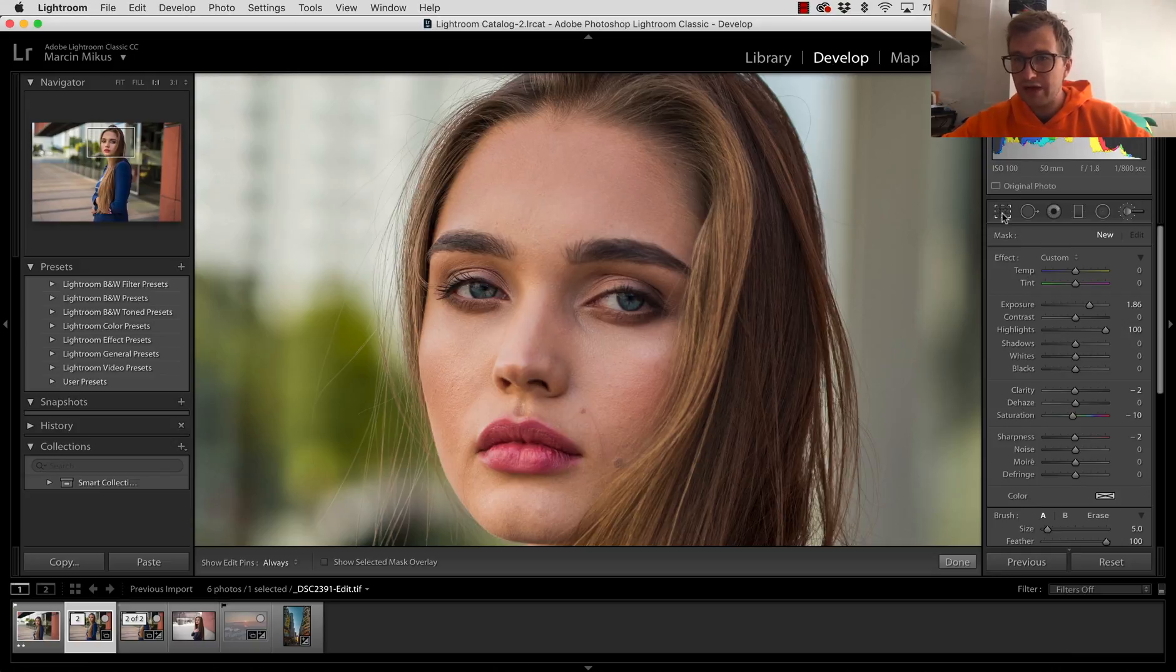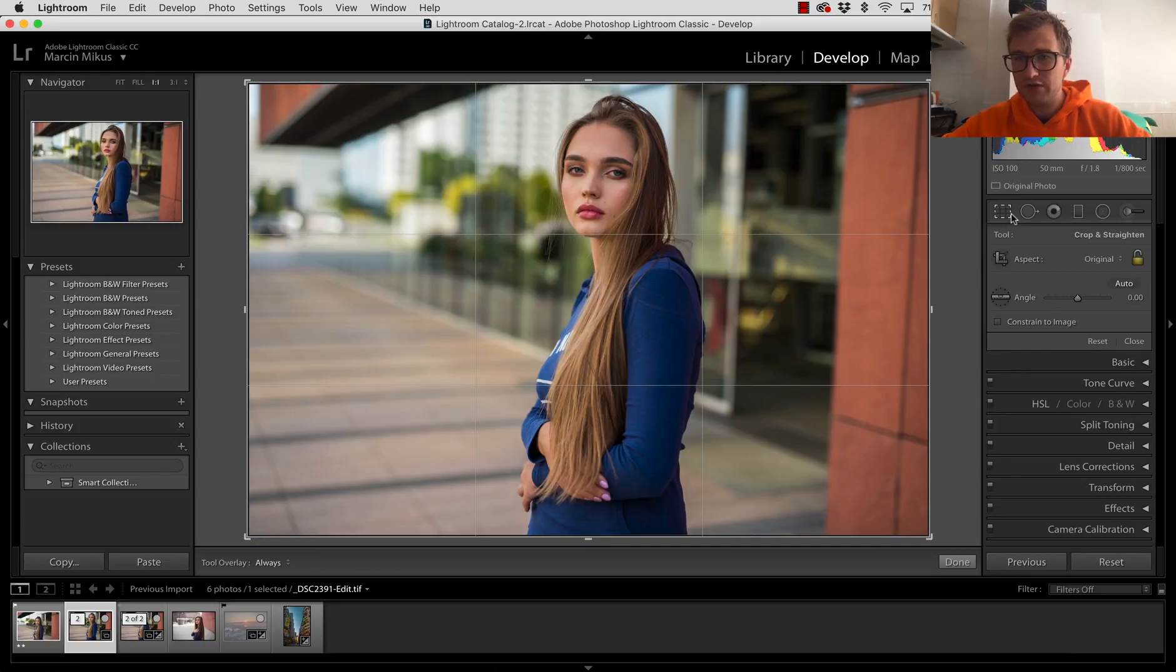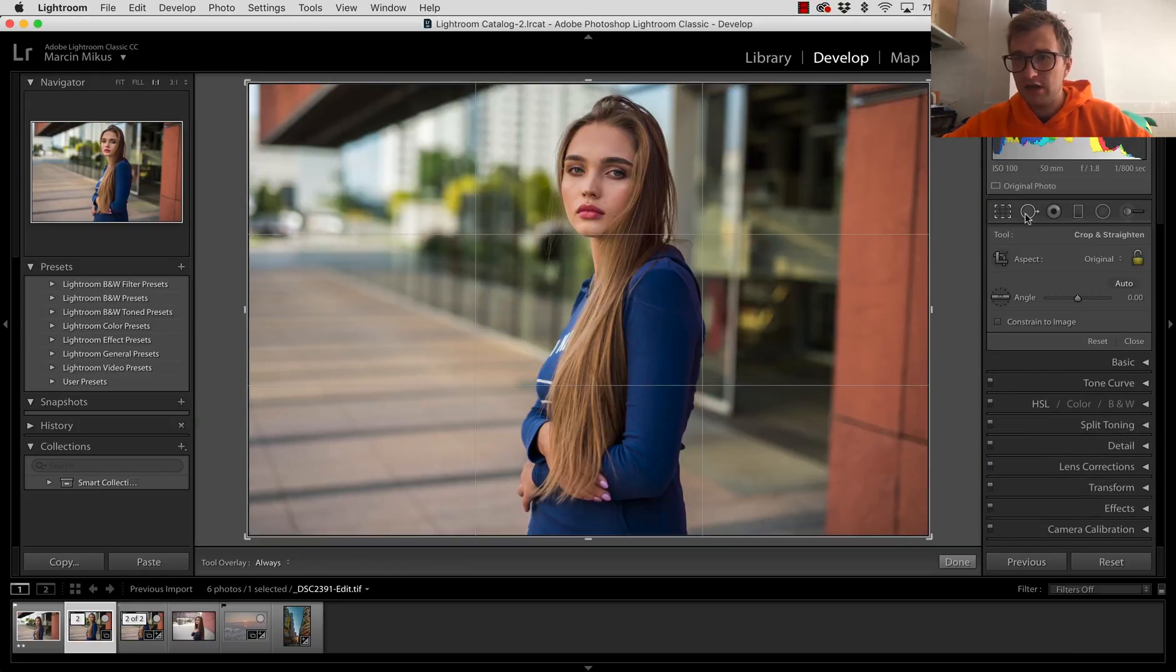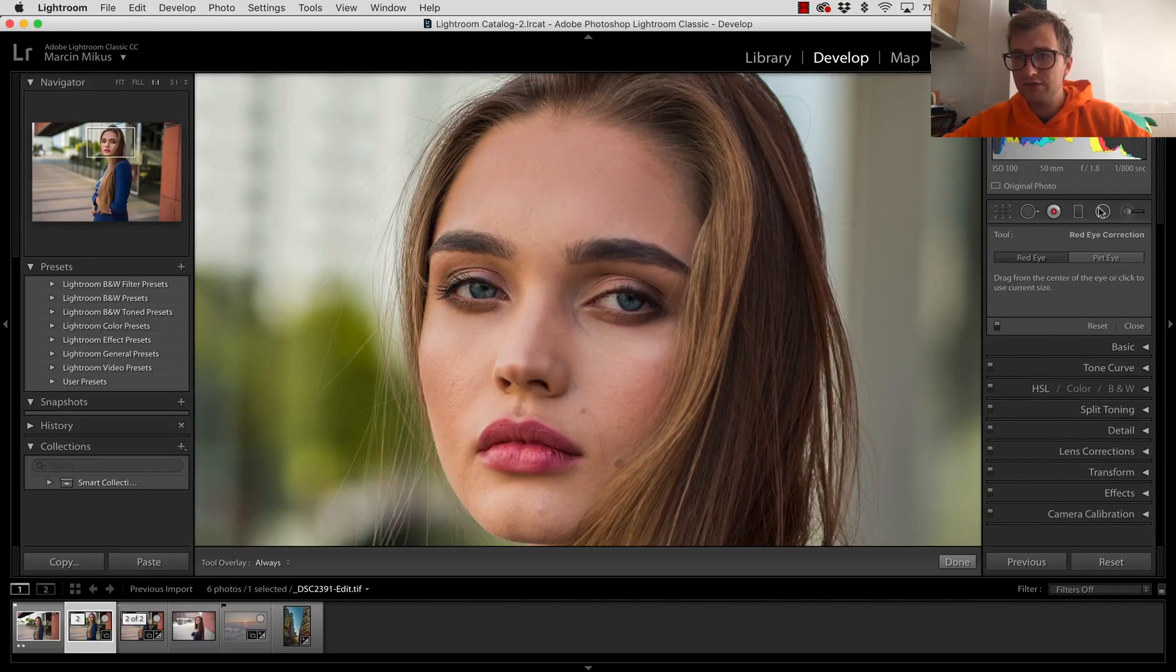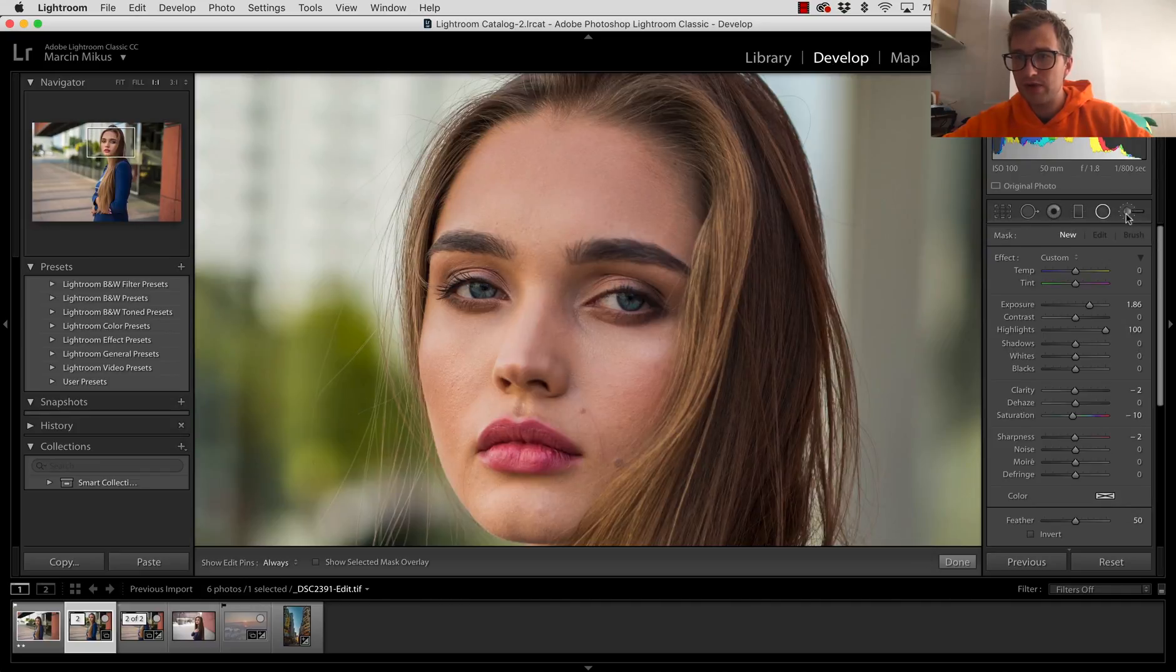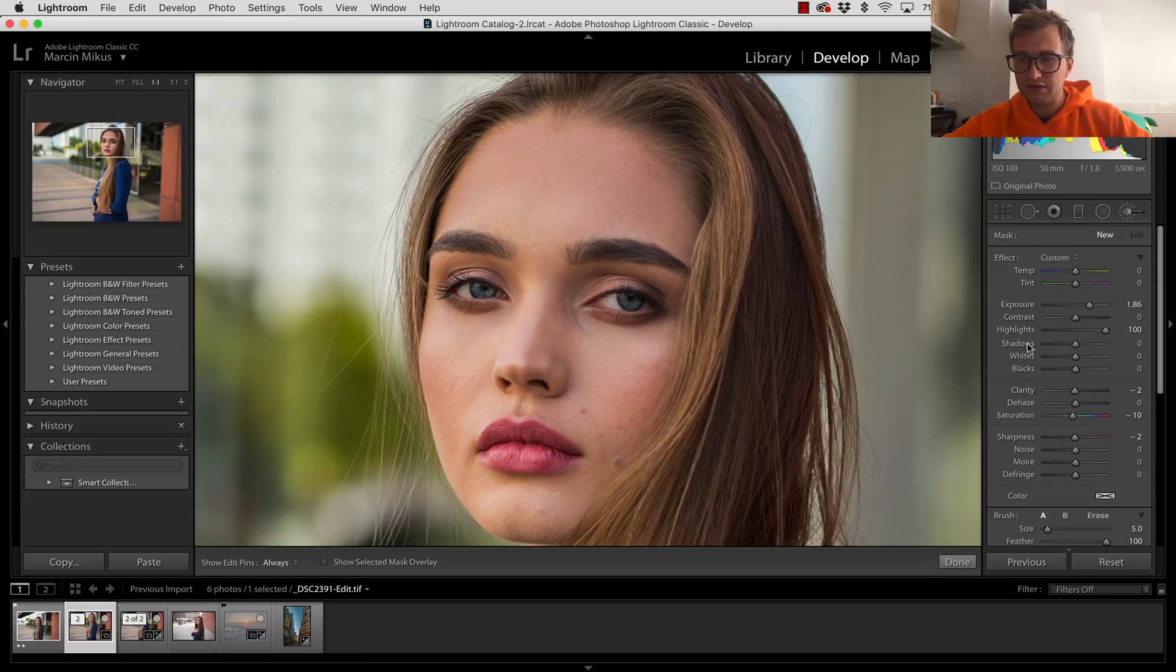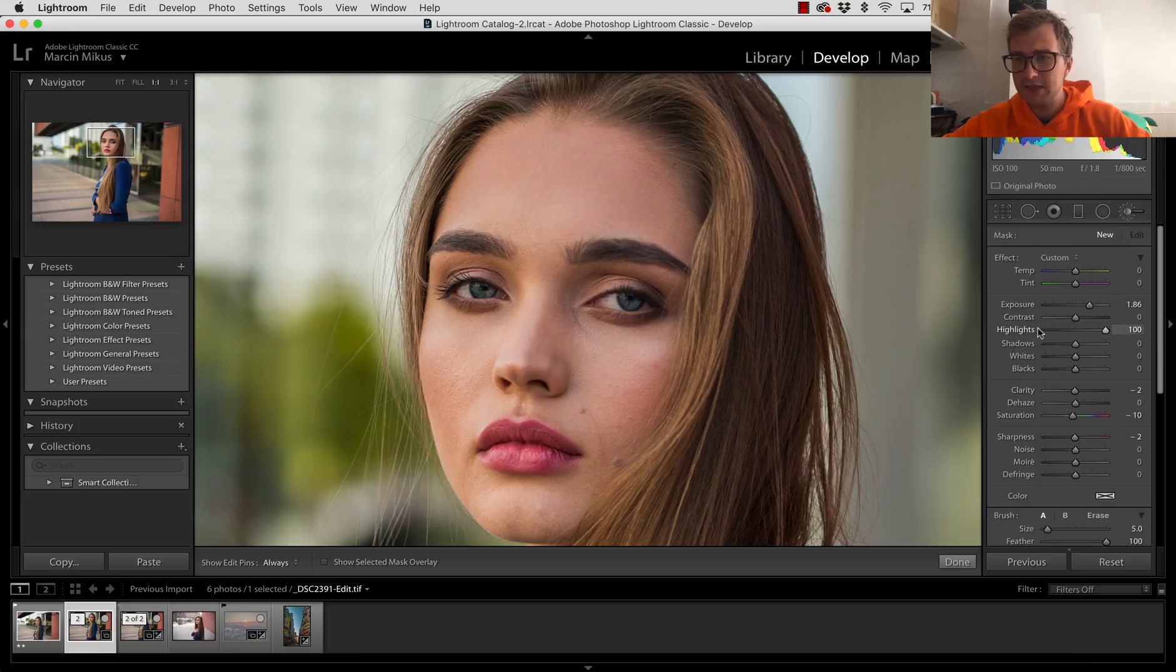We have a few different panels on the top over here. We have to go to our brush. So the brush will be the last panel visible over here. What I do at first, before I'm going to start using the brush, of course, make sure you press new mask.